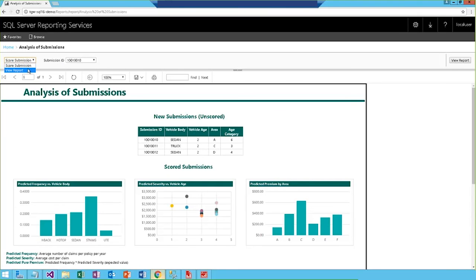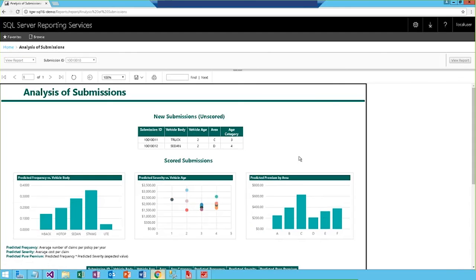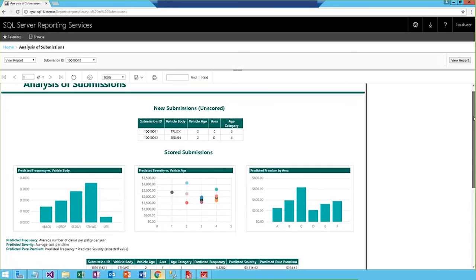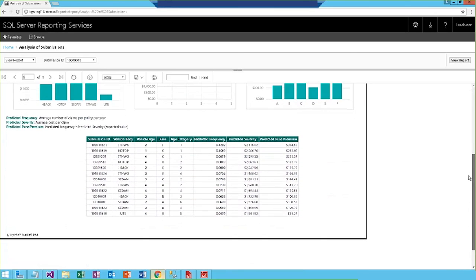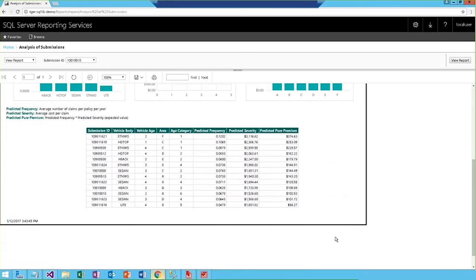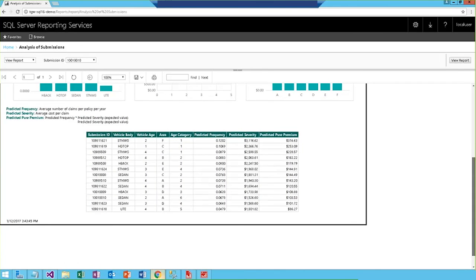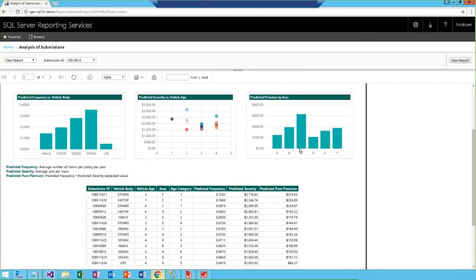So, I'll go ahead and refresh the report, and you'll see now we only have two unscored submissions, and if we head on down to the scored table, you can see that policy ID ending in a 10 is right here, and you see it falls below average and as a low premium value. And these values have also been added to the summary visuals and the aggregations.